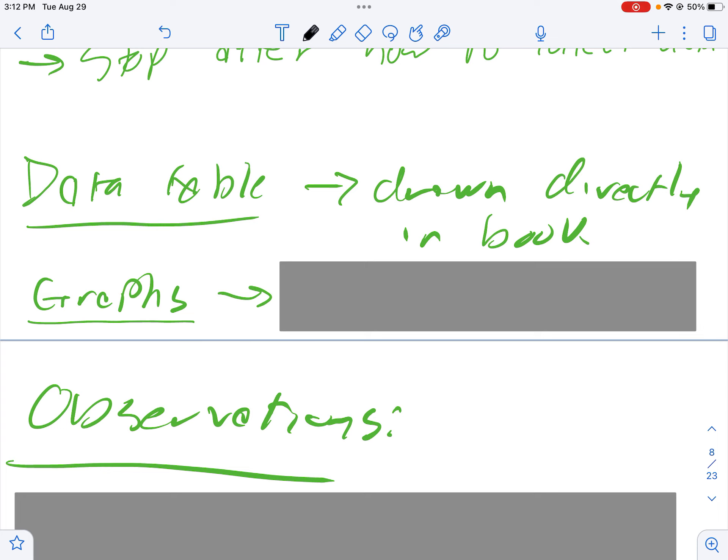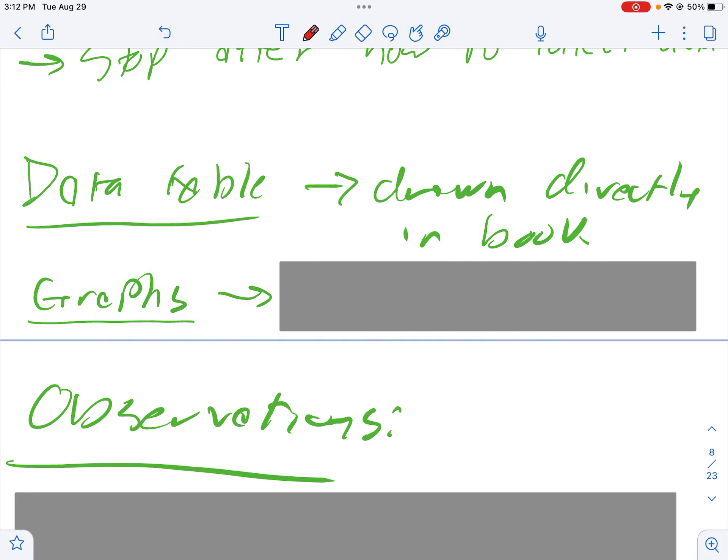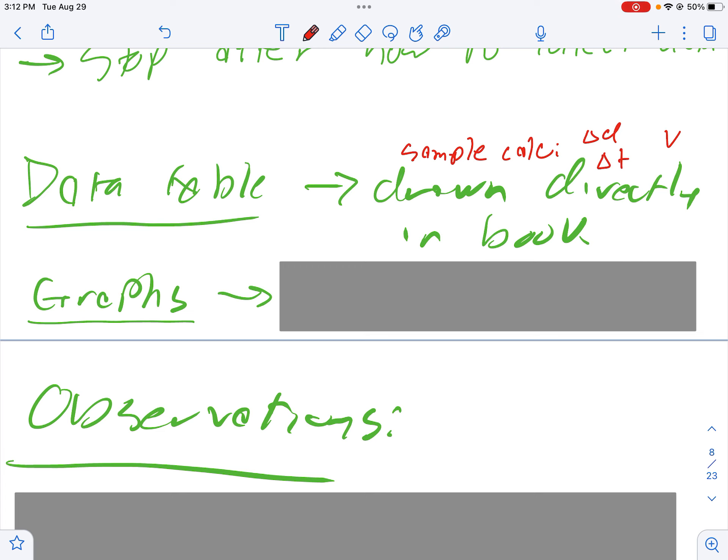Those are all calculated values that are in that data table, so that means that next to the data table you're going to need to have sample calculations next to it to show where those calculated values come from. You're going to want to have a sample calc - one for delta d, one for delta t, and then one for the velocity. One, two, three. You just put it right next to or below the data table.